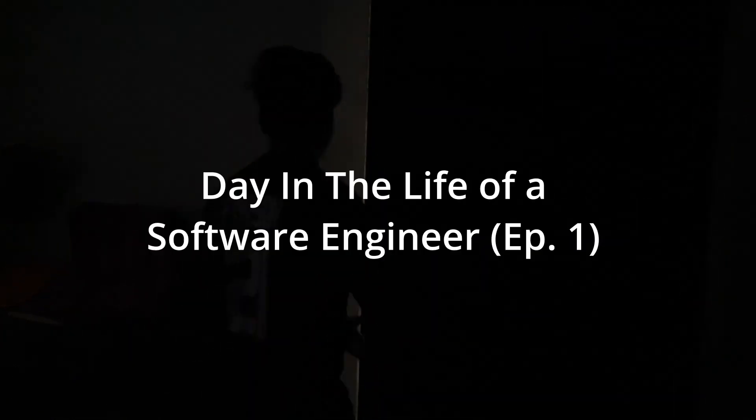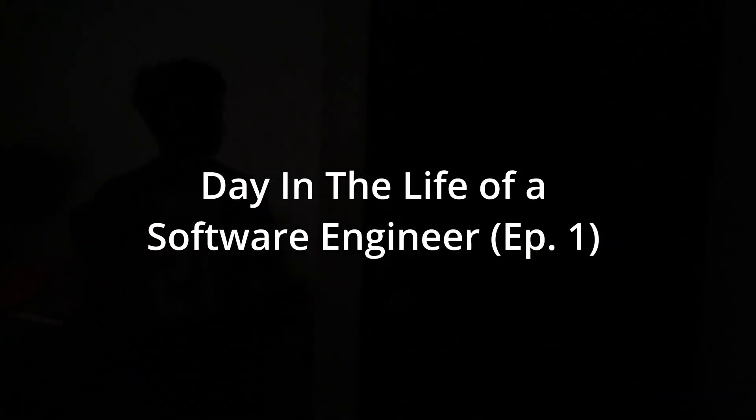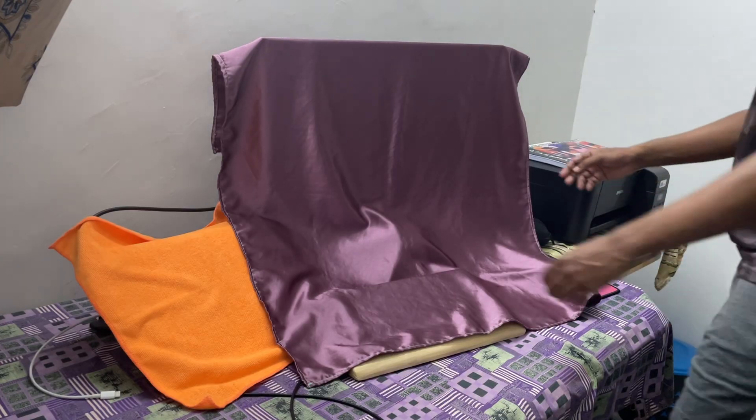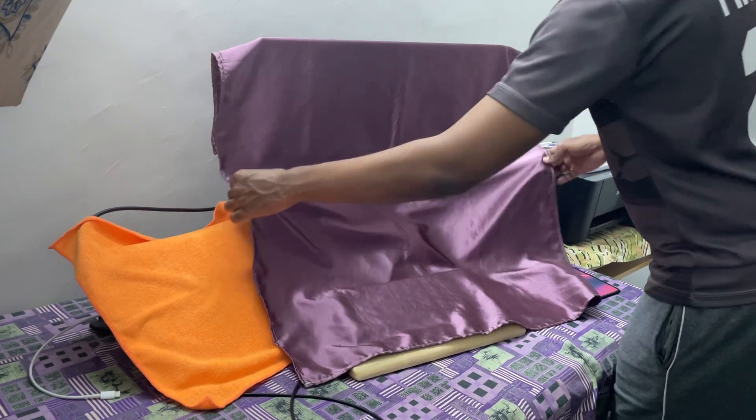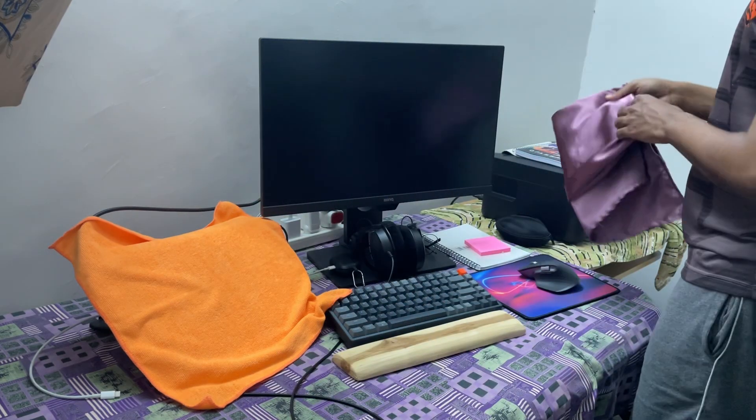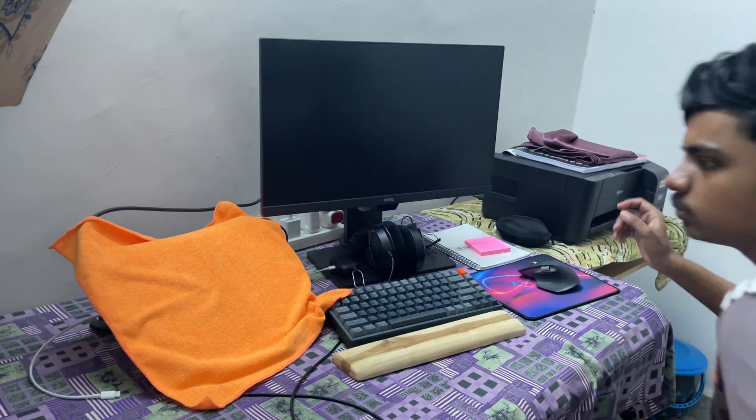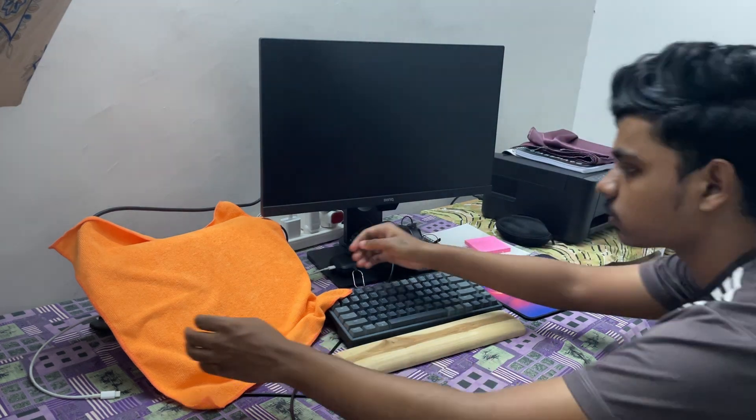Welcome to my first day in the life of a software engineer video. Today we have a few things to be done. Let's do them one by one.